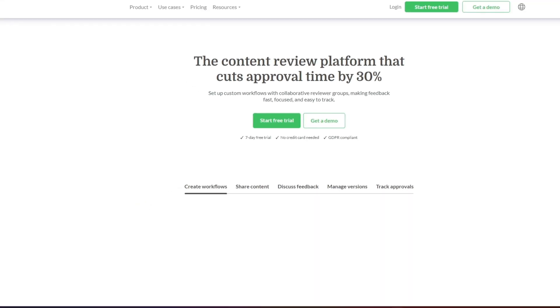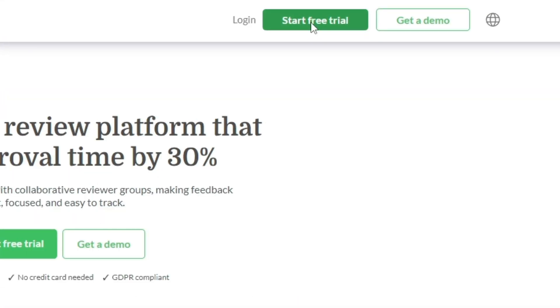Experience the power of streamlined document approval with FileStage. Visit us and start your free trial today — what do you have to lose? Make your document approval process smoother, more efficient, and more organized with FileStage. Thanks for joining me today on this journey. Until next time, I'm Pete. Bye.